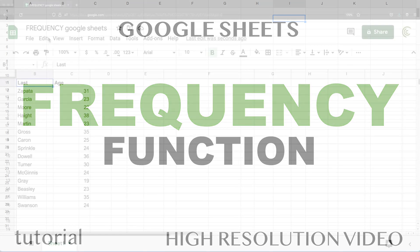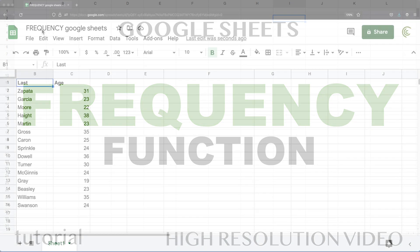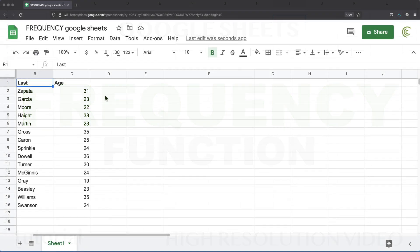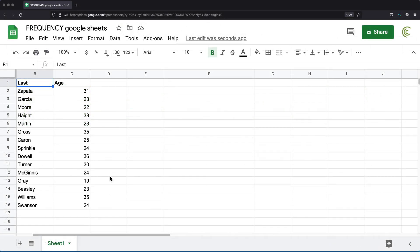Today I'm going to teach you about frequency function. We have this data set here. You can see we have some people and their age.